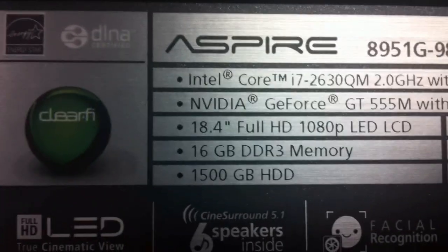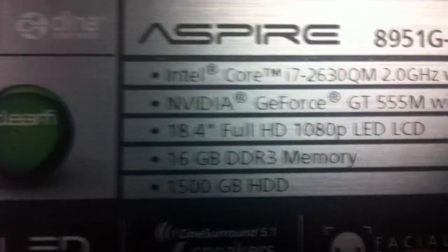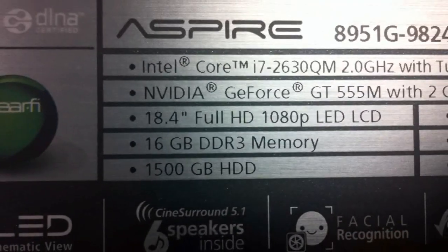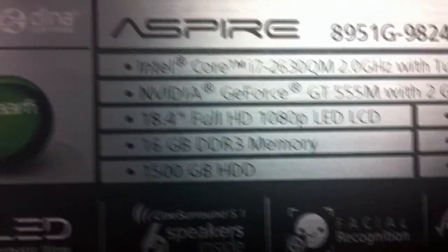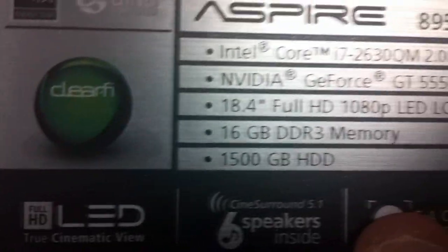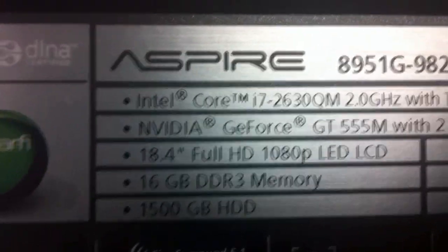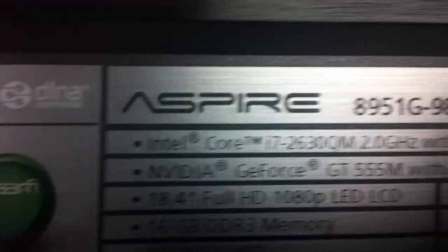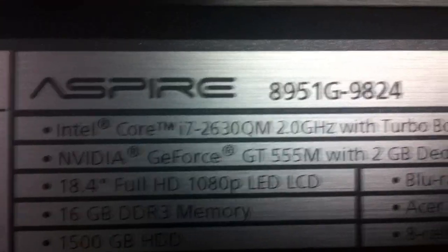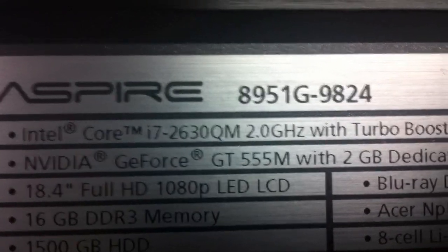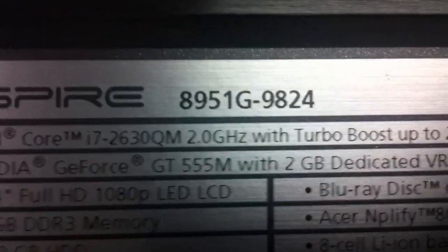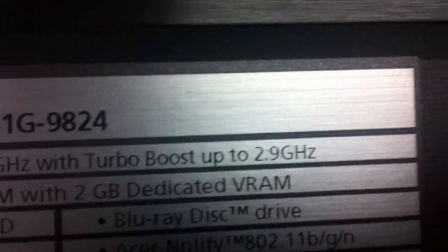There's little stats right here, I don't know if you can read it or not. But it's 16GB DDR3 memory, 150GB hard drive, Intel Core, blah, blah, blah, 2GHz with turbo boost up to 2.9GHz.